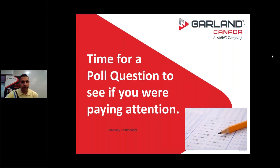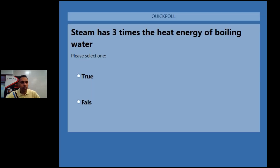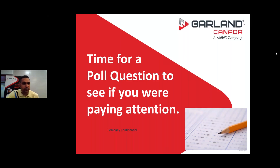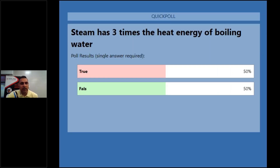Thanks for all the details on steam, Ron. We're launching the poll questions — you can answer directly on your screen. Question one: 'Steam has three times the heat energy of boiling water — true or false?' After votes come in, we close the poll. The correct answer is false. It's actually six times the energy of boiling water, as per Ron's explanation.